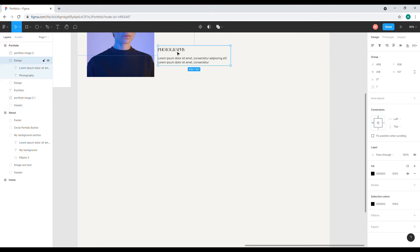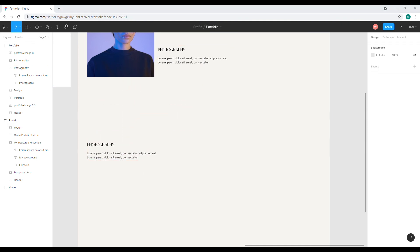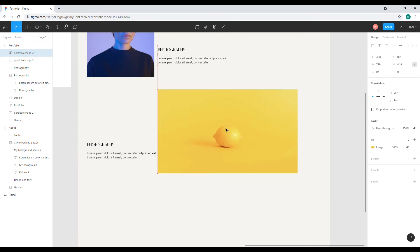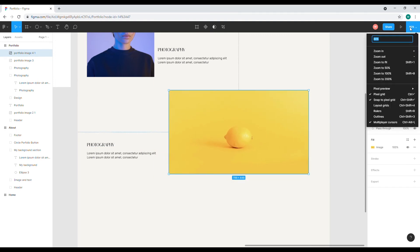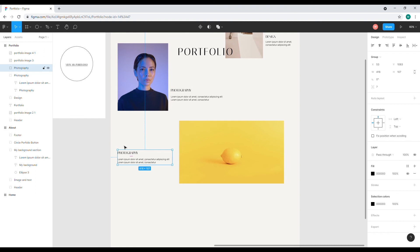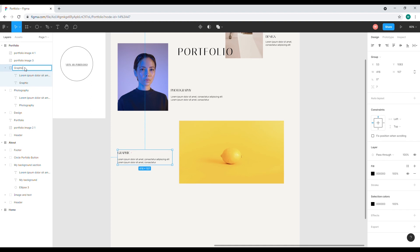Right about here — I'll name this section 'Photography'. Then I'll copy and drag this here, and add another photo — my other photo — and put it right here. I'll zoom out a little so I can see everything, and move this up a little bit. I'll name this 'Graphic', and name the section 'Graphic' too.